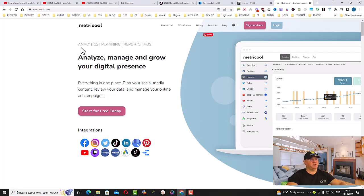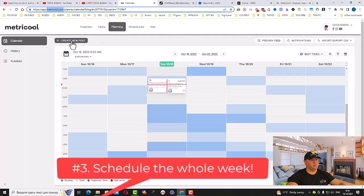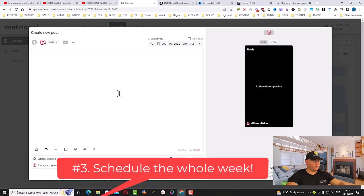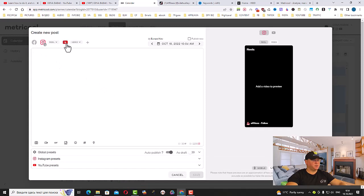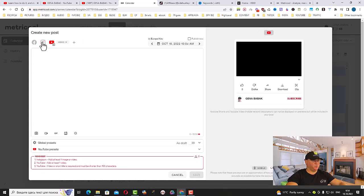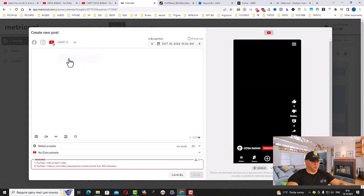Now let me show you how I actually do it. This is how it looks inside and all we need to do is just create a new post. Make sure that you choose the platform which you want to work with. In our case we're going to use YouTube.